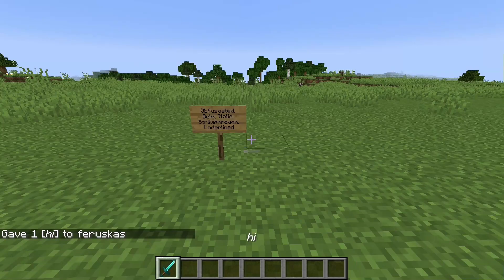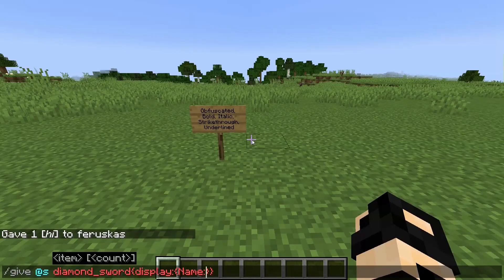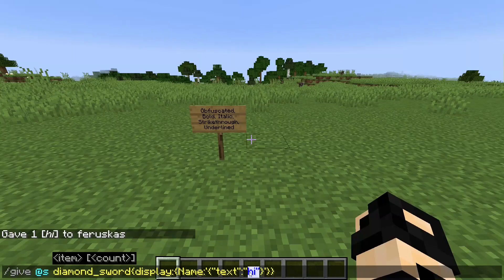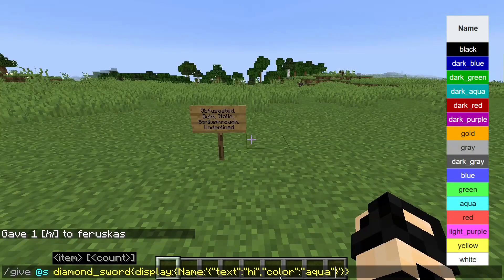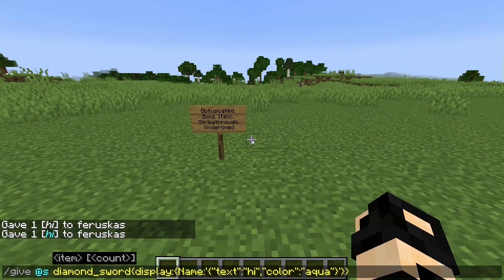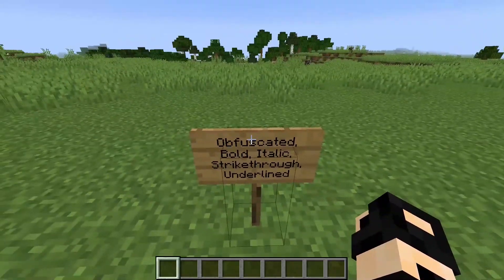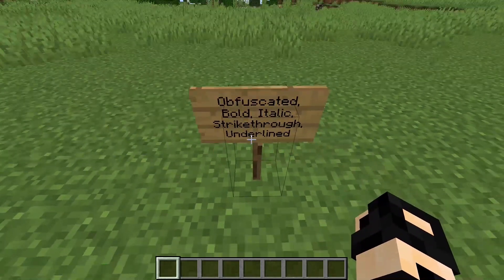We're going to change this — we'll do two single quotes and within them we're going to add some curly brackets. Here is where we put 'text', so within double quotes we write 'text', then a colon, and then within more double quotes we add 'hi'. We can also change the color here — so we do 'color' and then I'll make this 'aqua', which is a valid color. You can see it was actually the color aqua. There are all sorts of formatting types: obfuscated, bold, italic, strikethrough, and underlined.